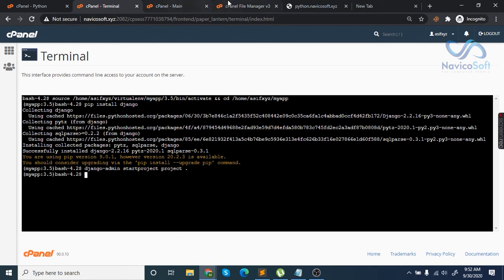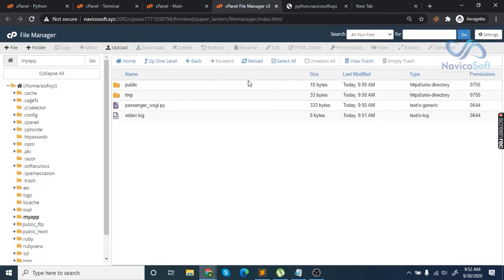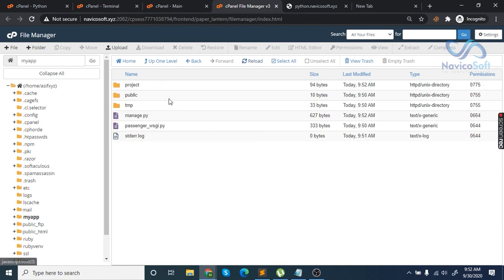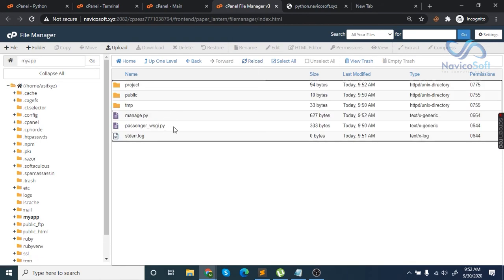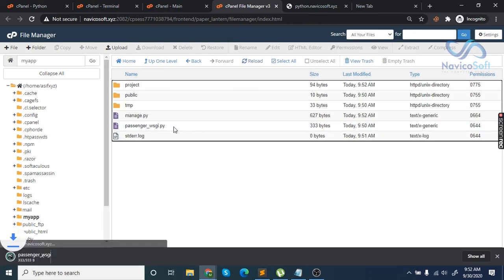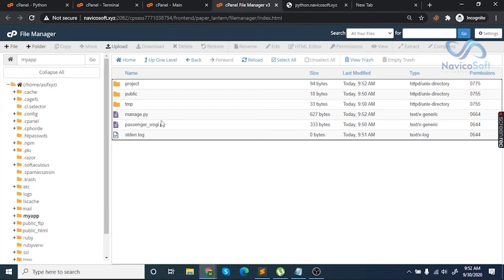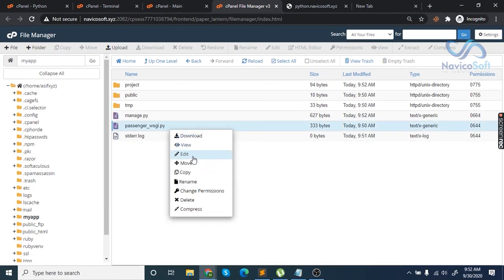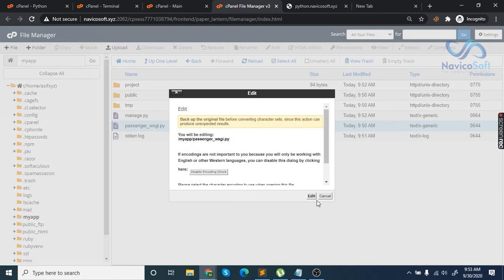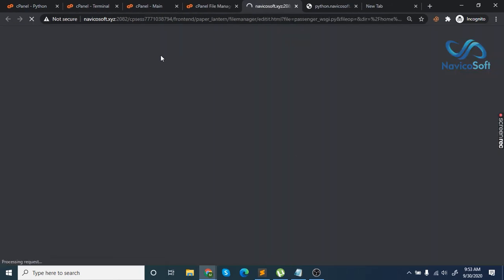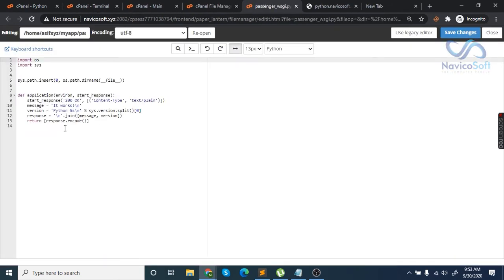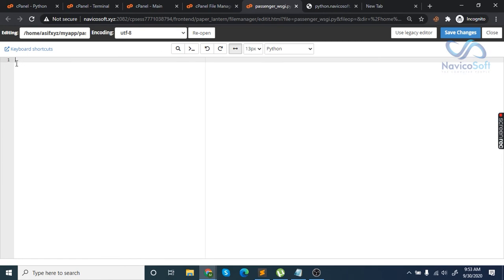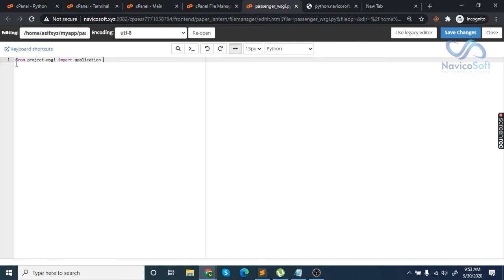Go back to file manager and reload. You'll see folders here including manage.py. Edit the passenger_wsgi.py file. Undo all the selected code and write: from project.wsgi import application. Save the changes.